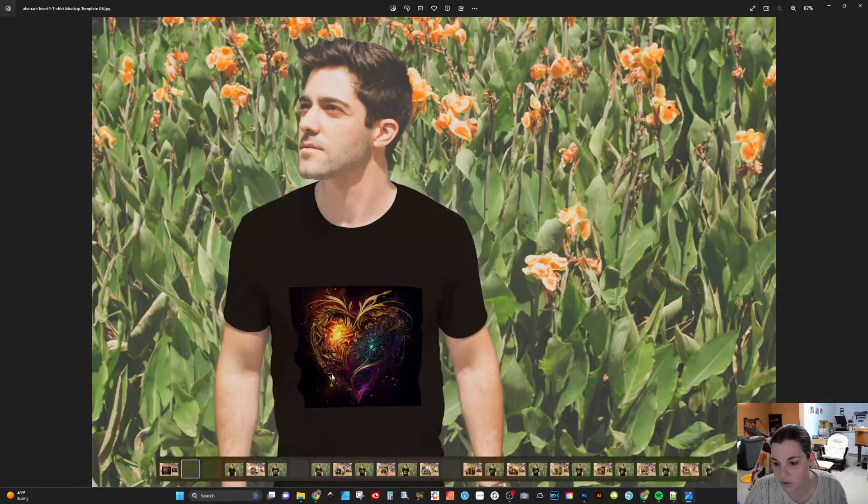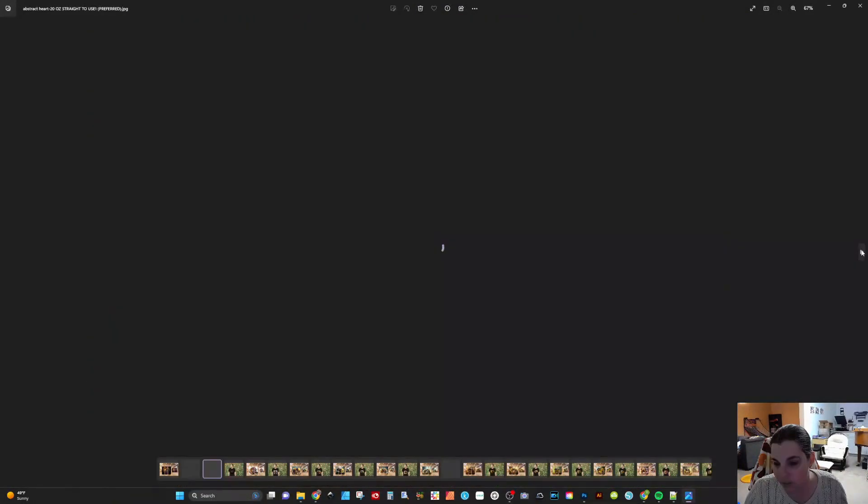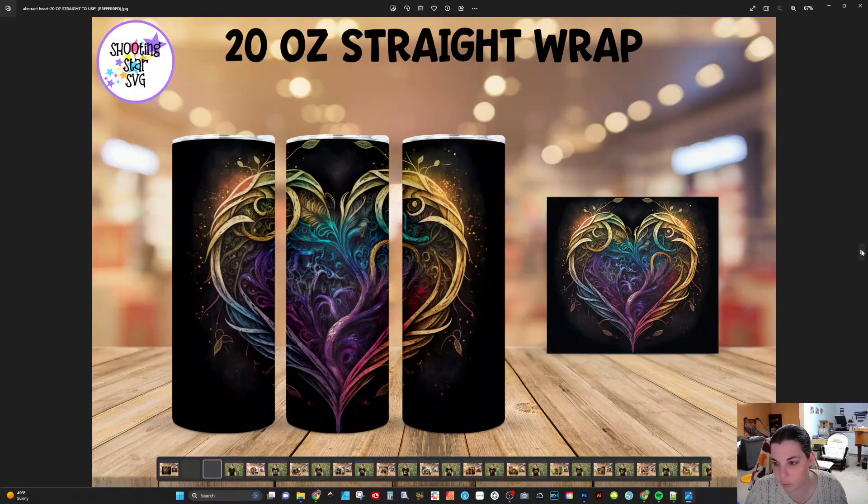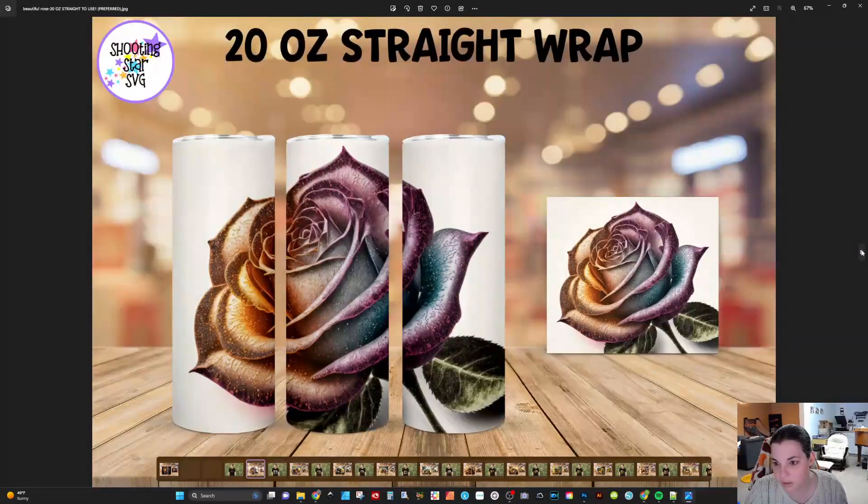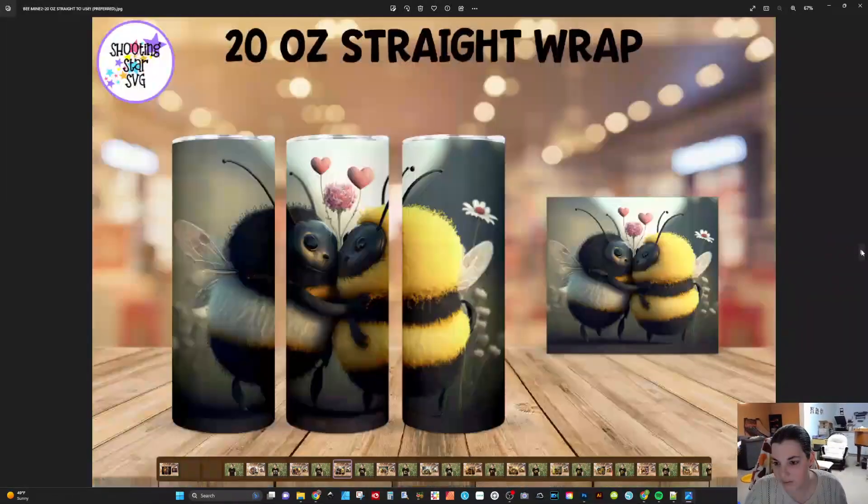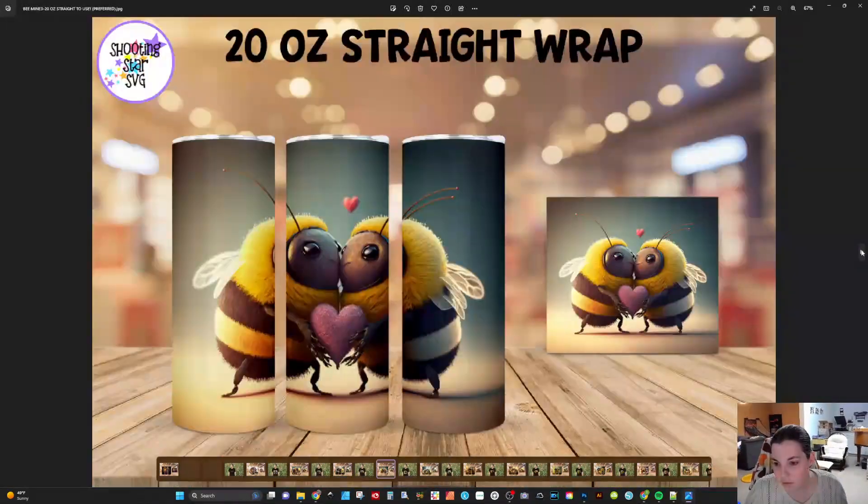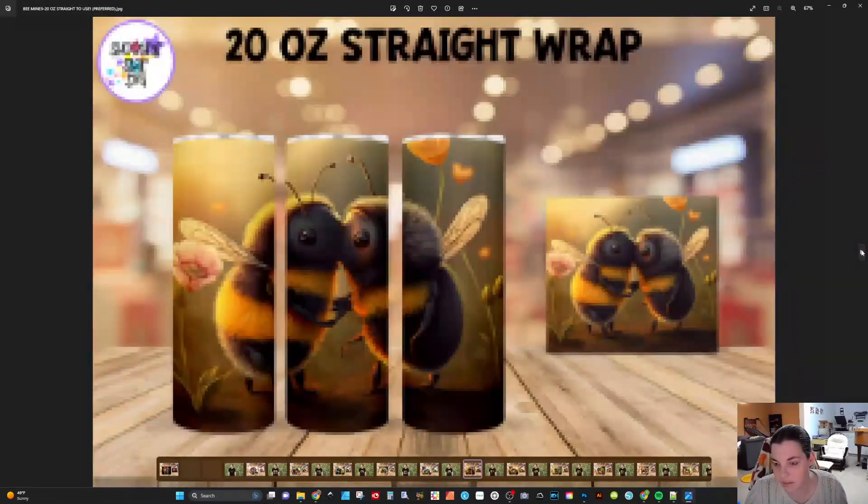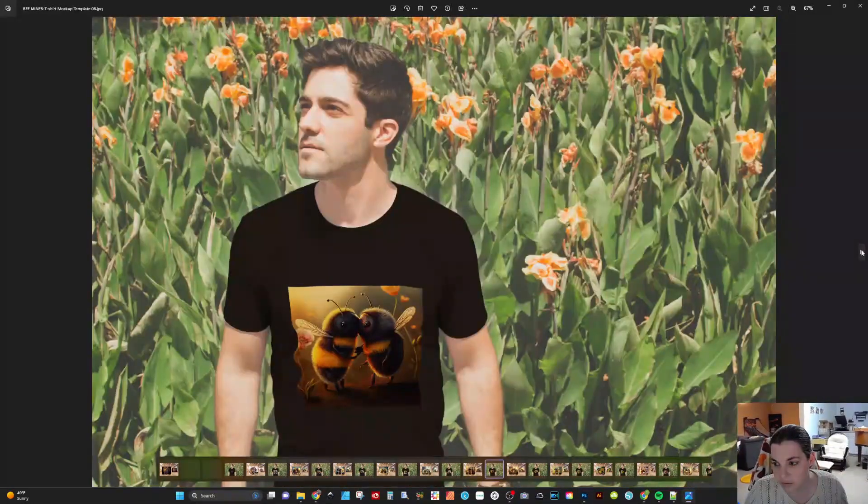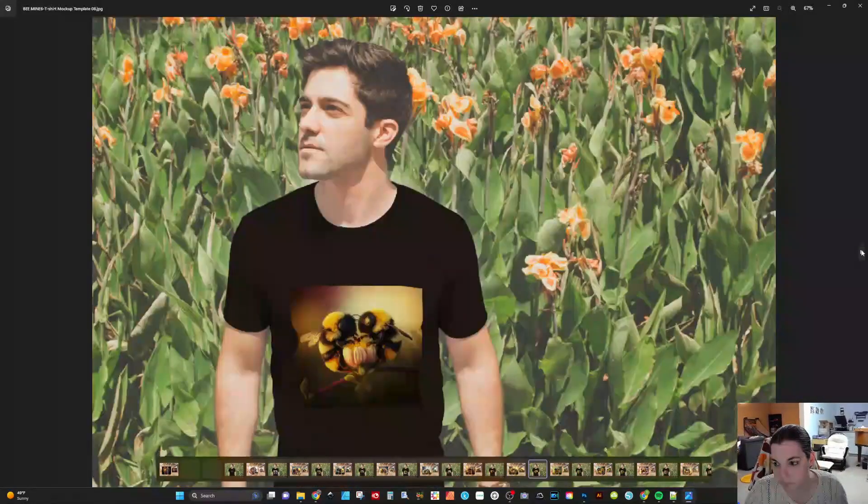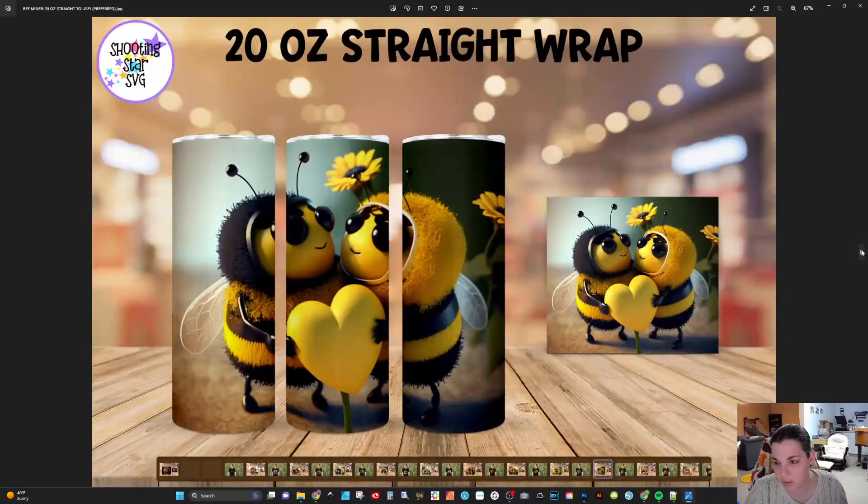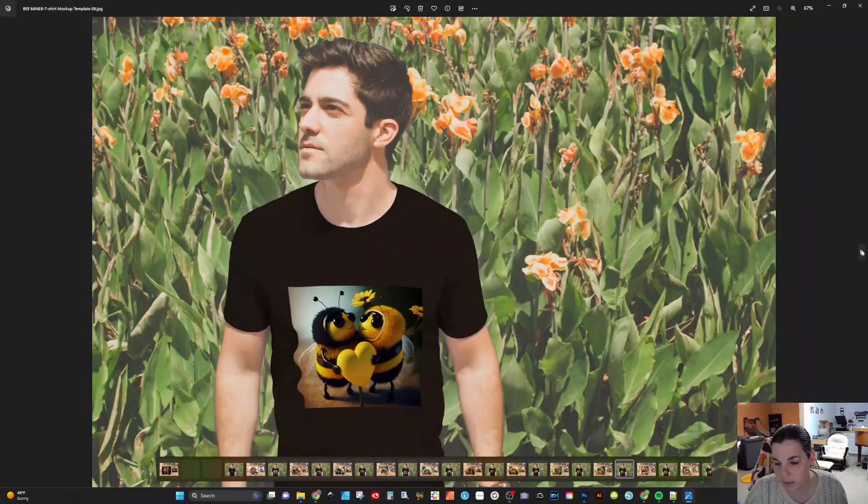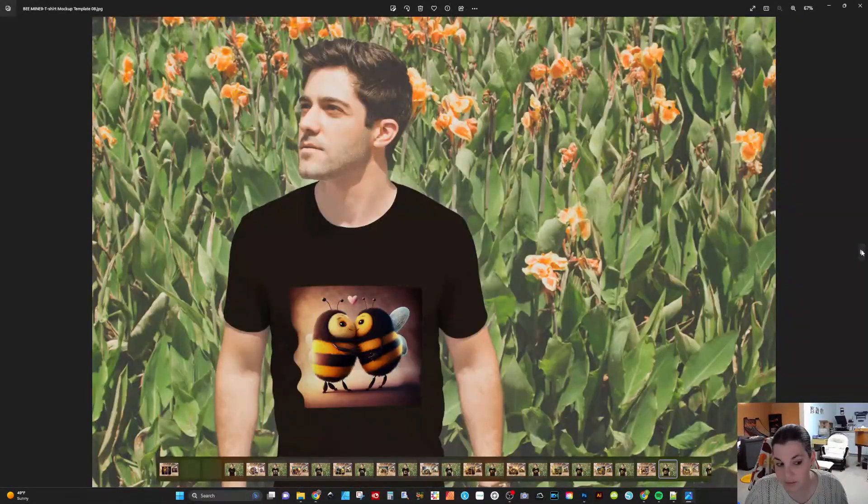Now, again, with the shirts, these are Tumblr templates, so they're not made for a shirt. Therefore, they're going to look a little wonky, but you can see how quickly all of these came through. 100 files in 10 minutes, I mean, for two different mock-ups. So you're talking 200 mock-ups in about 10 minutes. That's kind of unheard of.